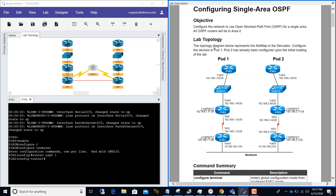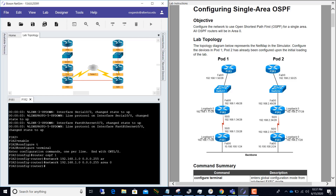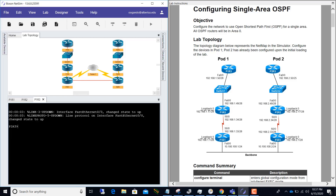For P1R2 we need to add the loopback address. We can use a slash 24 network statement: network 192.168.1.0 0.0.0.255 area 0. This single network statement will cover the loopback, FastEthernet, and serial zero interfaces. We have done that. Now for P1R3, it has 192.168.1.50, so we go ahead and enable, config terminal, router ospf 1.